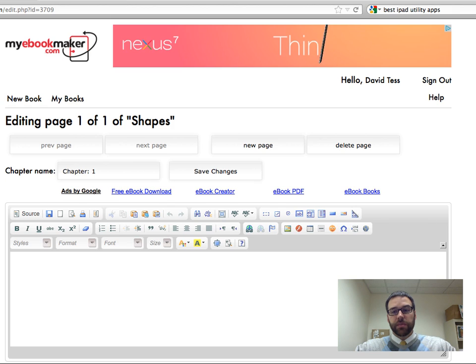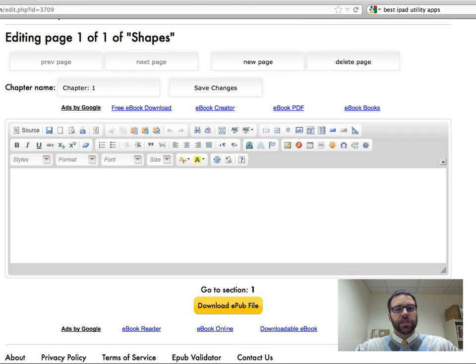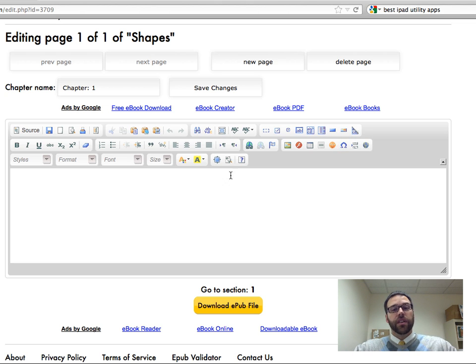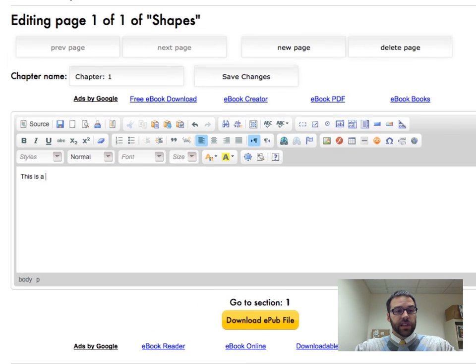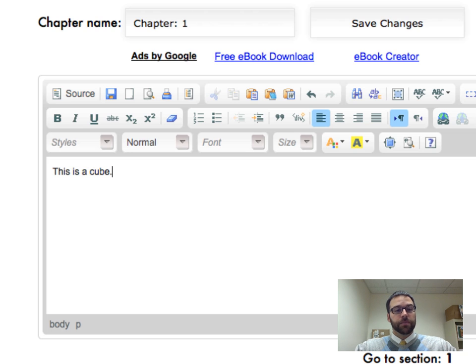Now you can see it brings up what's called a WYSIWYG editor, what you see is what you get. And a lot of these tools are going to look familiar to you from using Microsoft Word or any kind of online editor that you've been using. So on this page, I'm going to put, this is a cube, because I'm going to be doing a book on shapes.